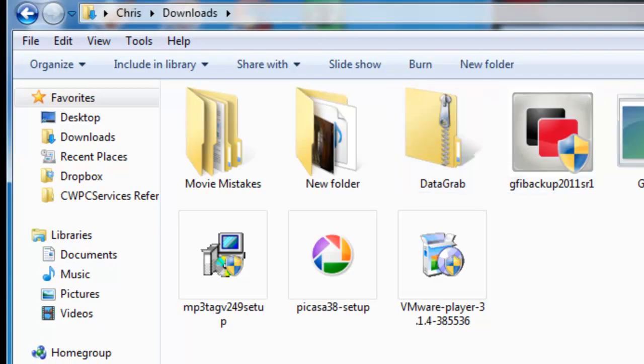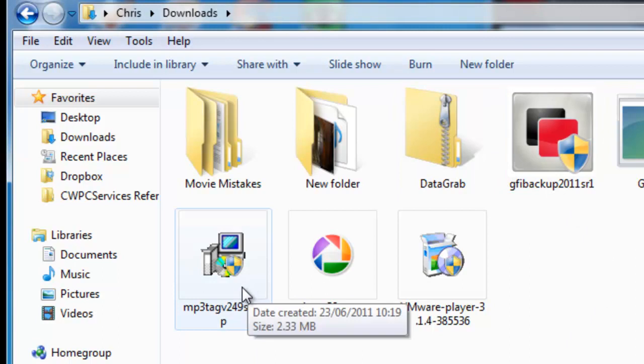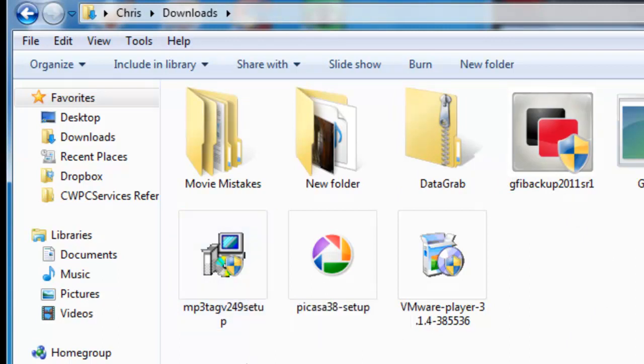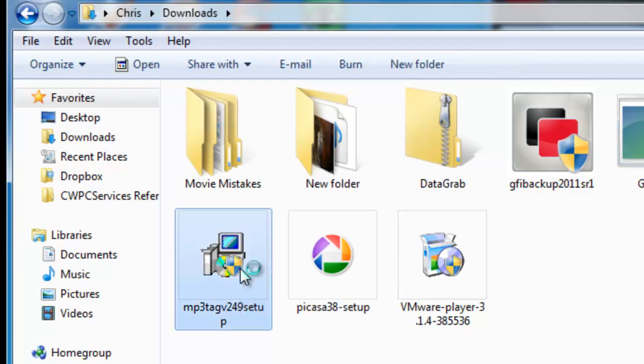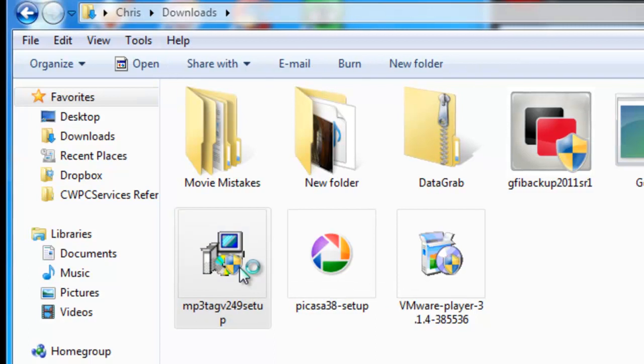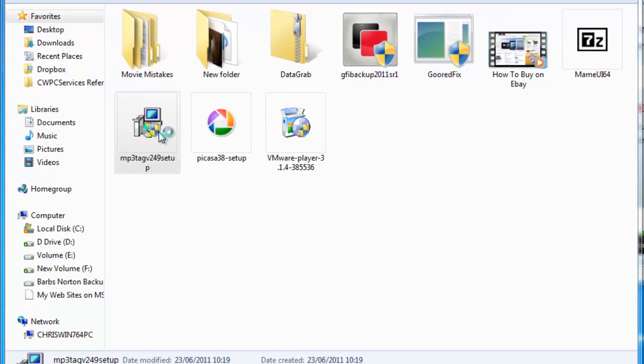There's our file — MP3-tag-v249-setup. I'm going to double-left-click to run it. You might notice the screen darkens and you get a User Account Control box. Just click Yes on that.